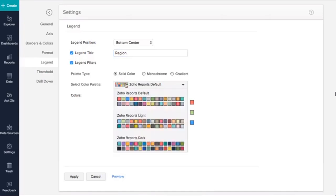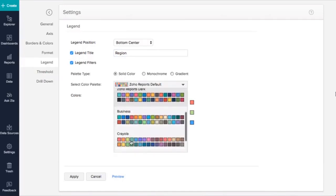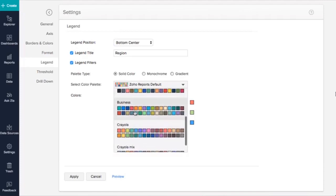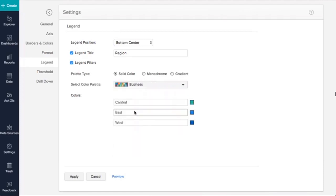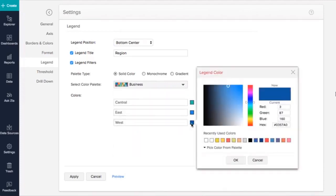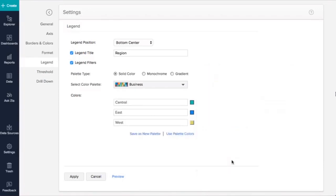Color palettes will appear under Select Color Palette. I'll choose the Business Palette. Default colors from the Business Palette will be applied automatically. You can easily change colors by clicking on them and choosing your preferred color.